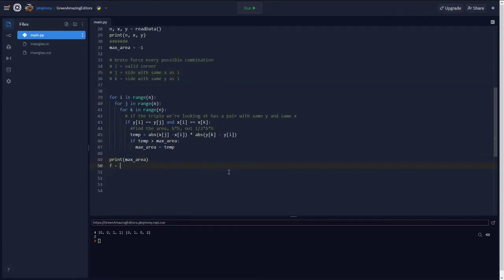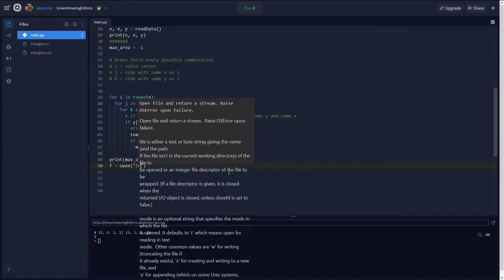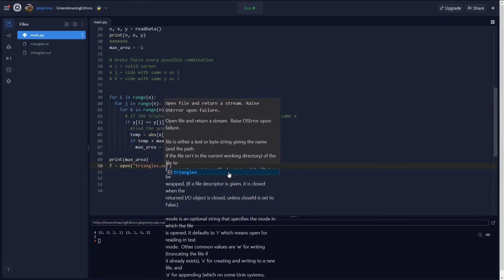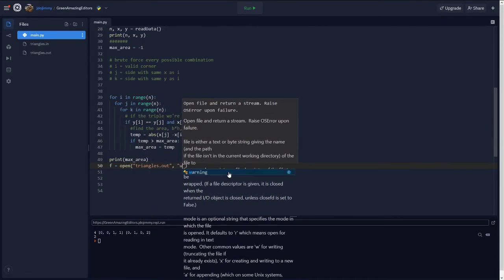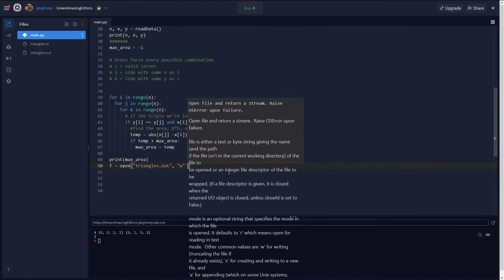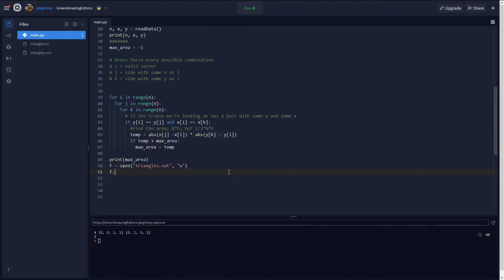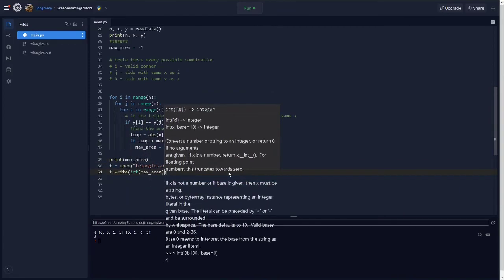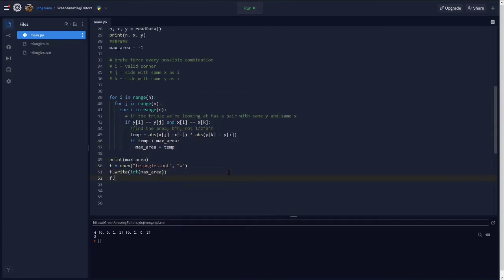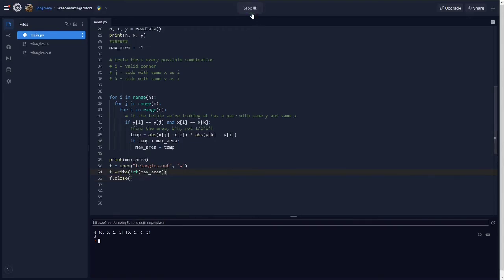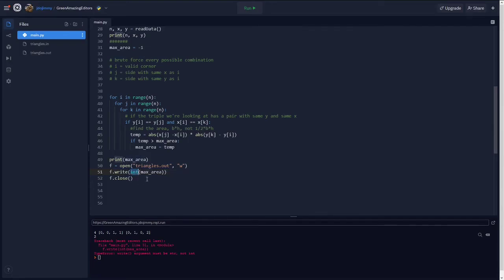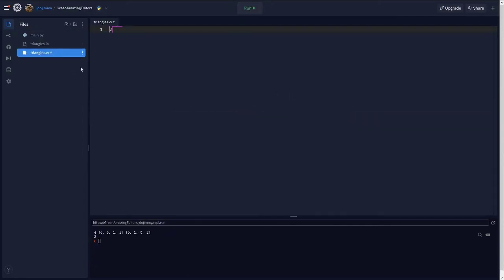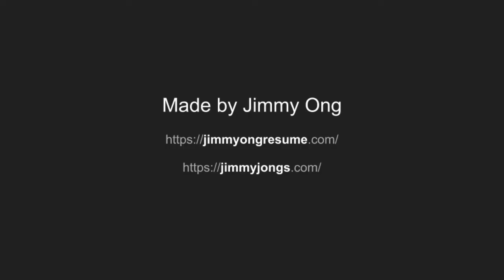The very last thing we need to do is just write to file. So nothing special here, just the same three lines we're used to. All right, and that'll be the question. So this was the USACO bronze question from the February 2020 contest, Triangles, presented to you by Jimmy Ong. Check out my resume and blog in the description. Thanks for watching.